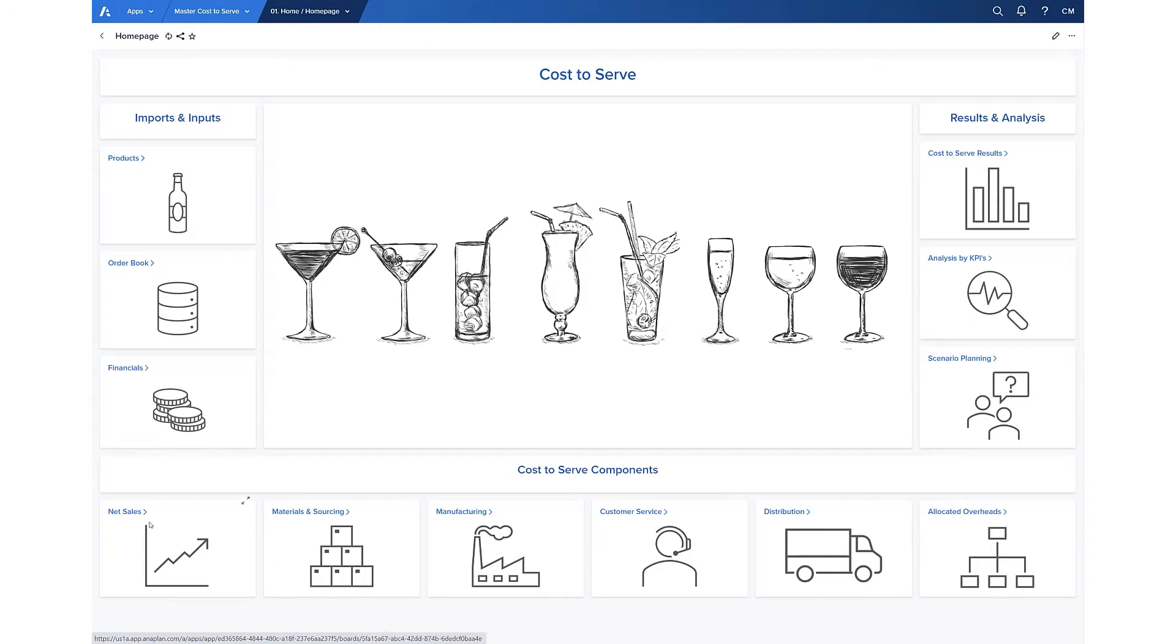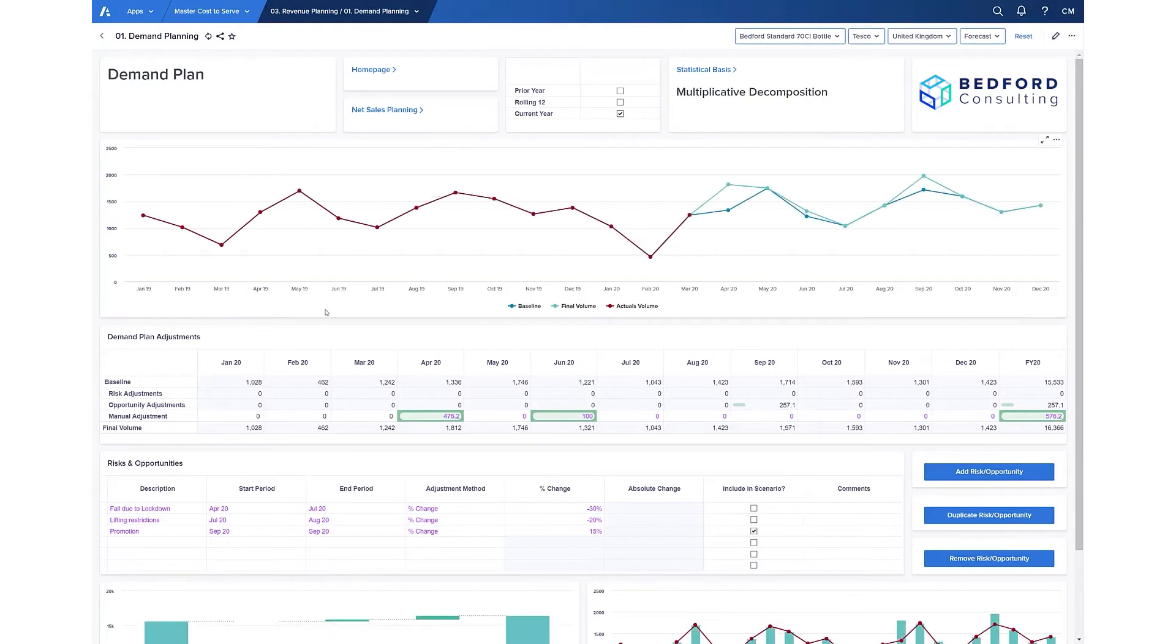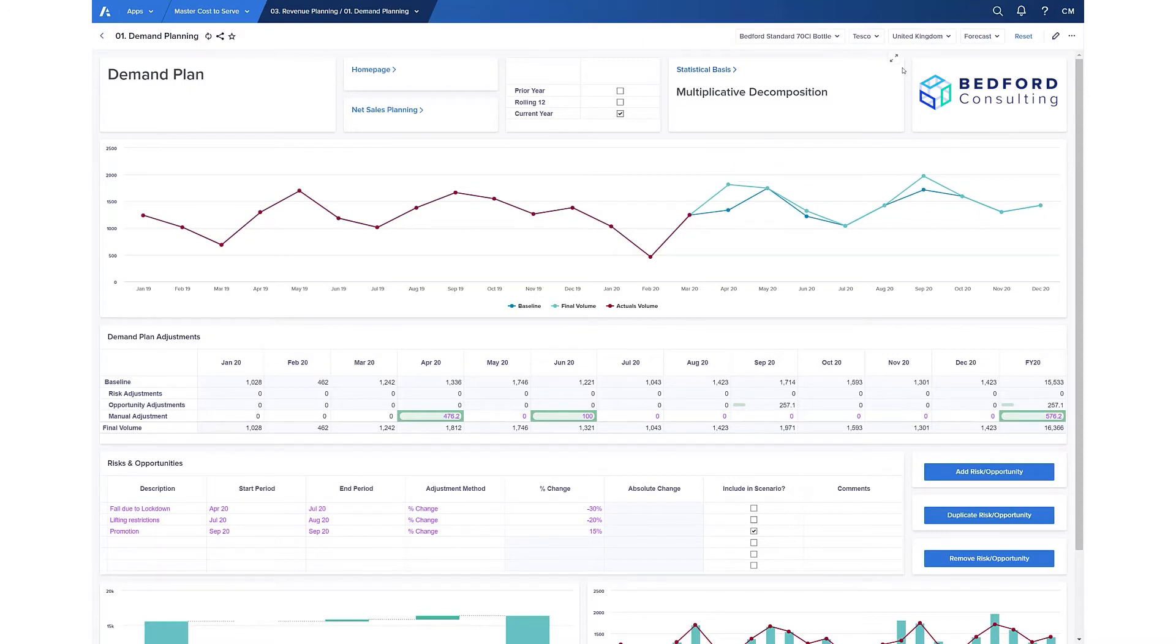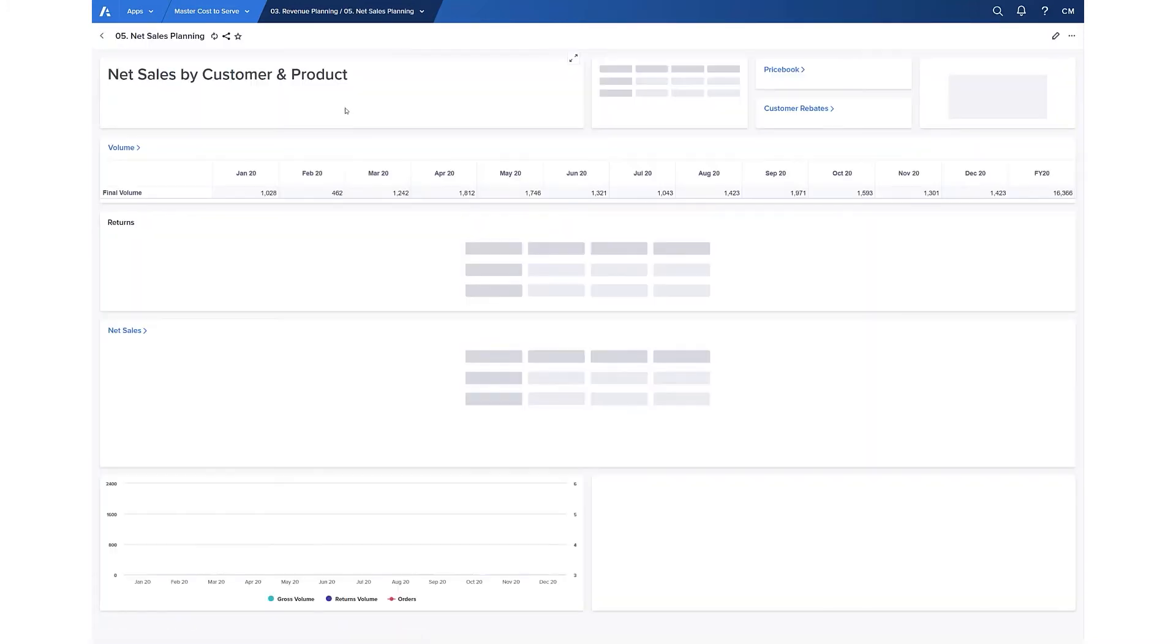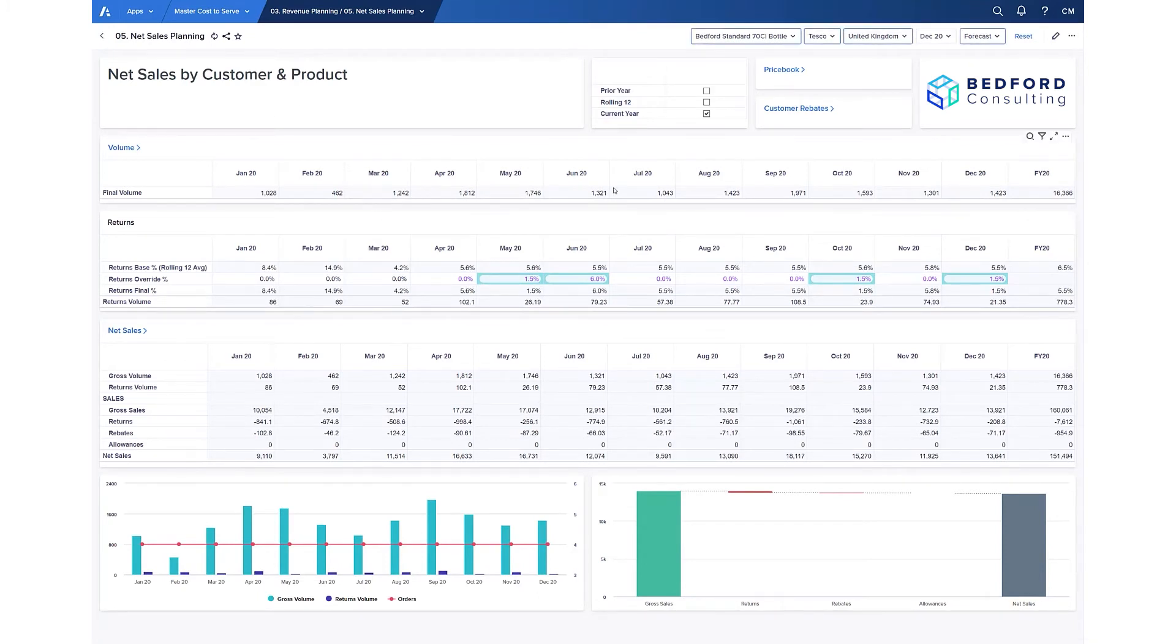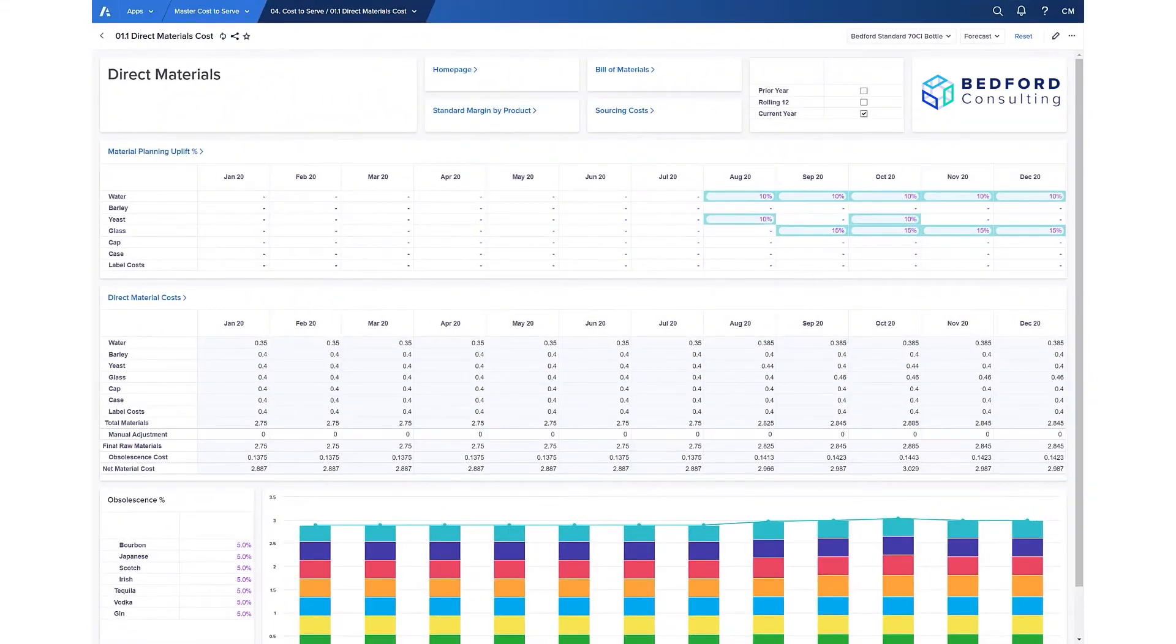Starting on the demand side, Anaplan has built-in statistical forecasting with automatic ranking and best fit selection, and then the ability to add any risks, opportunities, or manual adjustments to get to a final volume by customer, SKU, and region. In this case by period, but we can go down to weeks, days, and even lower if required. Taking it a step further, adding in returns, rebates, allowances, and the price book gives us net sales by those same hierarchies.